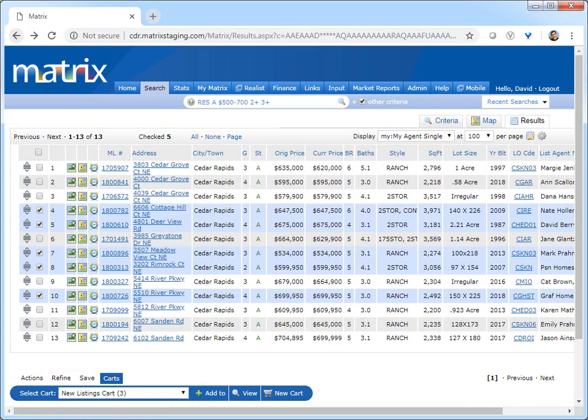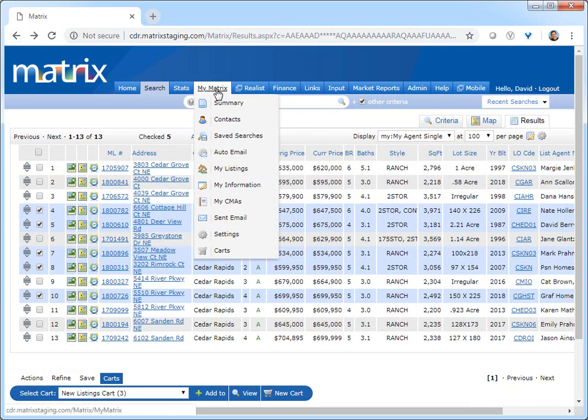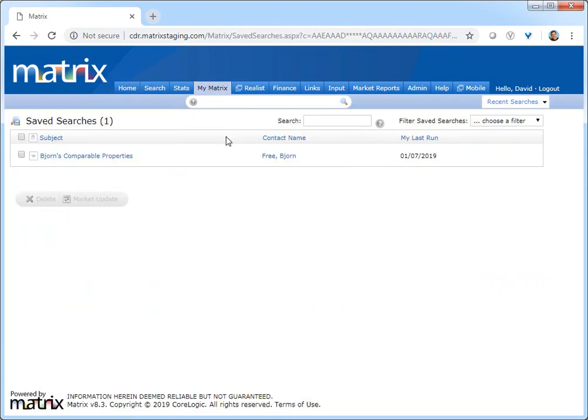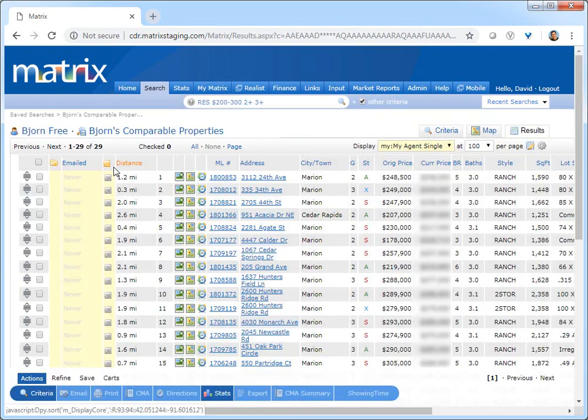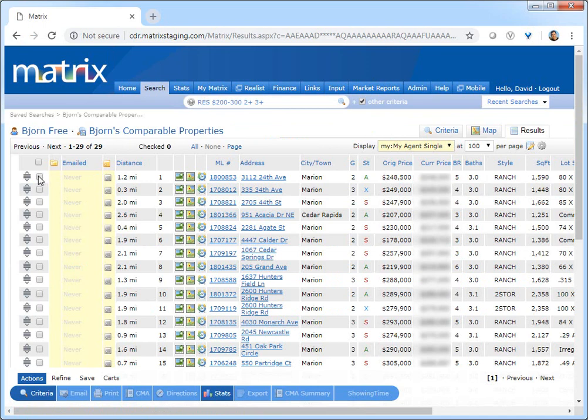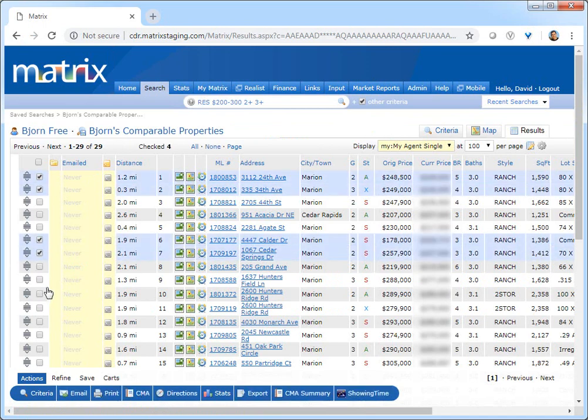Let's begin by running one of my previously saved searches for comparable properties in Bjorn's area. From here, I'm just going to select six random properties to use in our example.